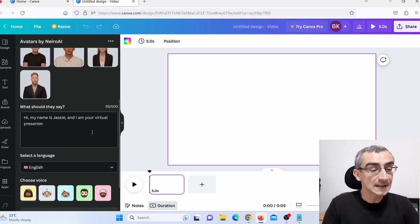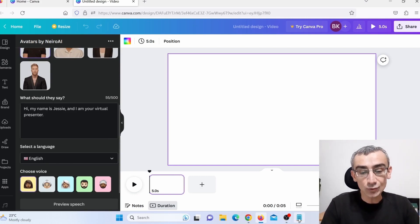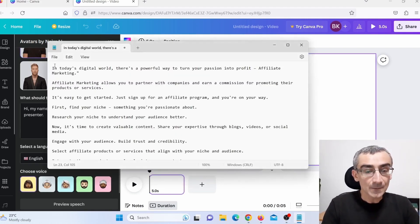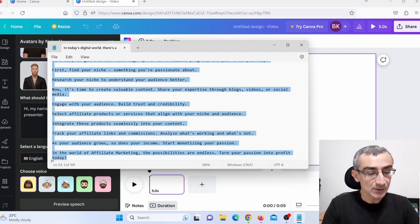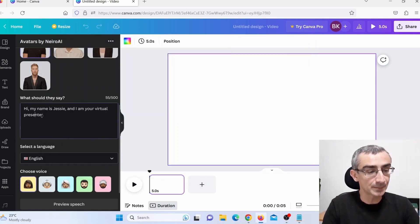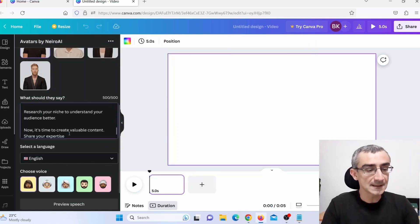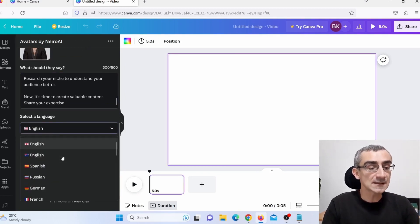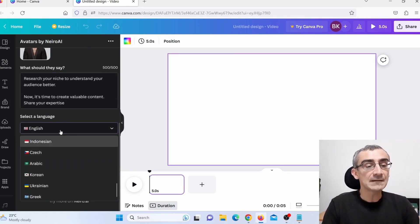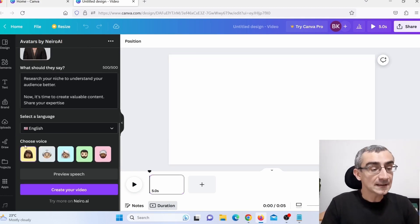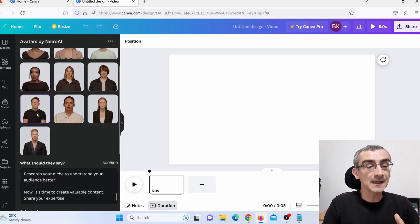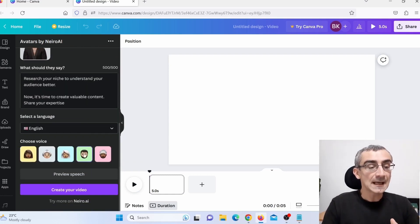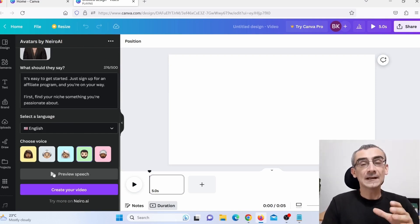Here you can see a field for what the avatar should say, so I need to copy the script that ChatGPT wrote for me — Control+C — and paste it there. Here you can also choose a language; I'll stick with English. Then choose a voiceover — my avatar is a man so I choose a male voice. Click 'Preview speech' to hear how it sounds.